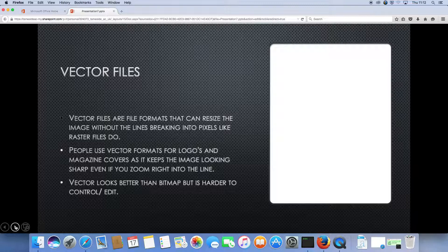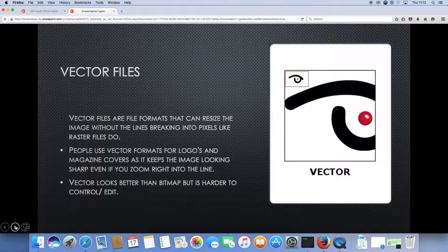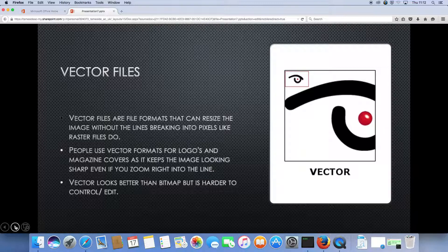Vector looks better than bitmap but is harder to control or edit. Here is an example of a vector.